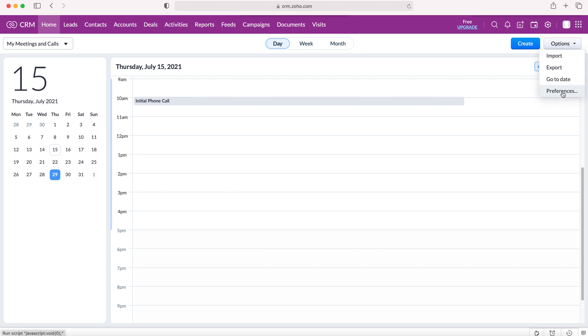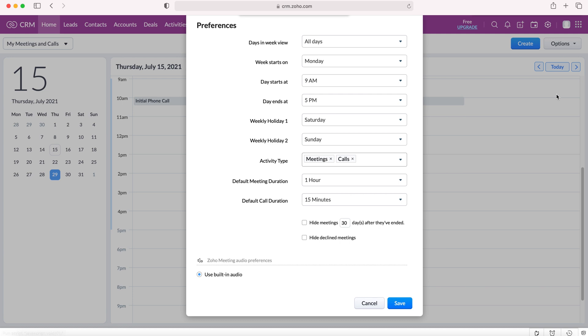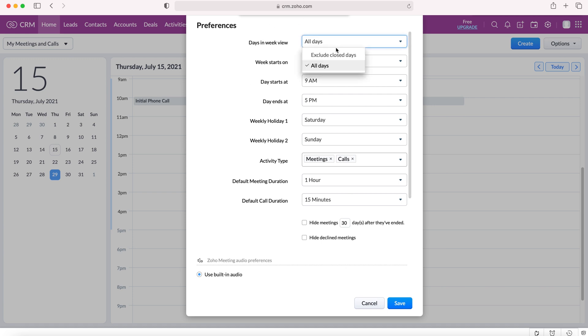We've also got the preferences button. If we press the preferences button we're greeted with this pop-up tab that allows us to select or make certain changes to our calendar. You can select the days in week view whether that be all days or exclude closed days, which excludes the days that your particular business is closed. That's defined inside of the Zoho CRM system.